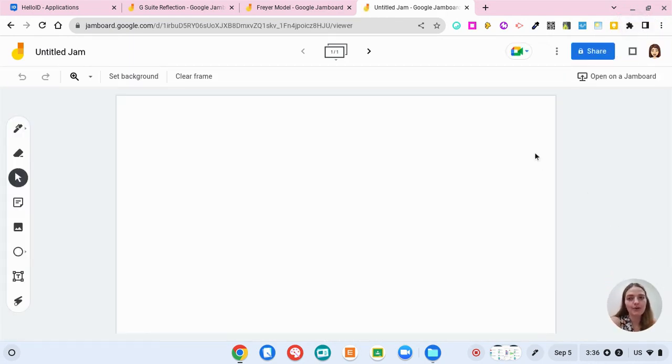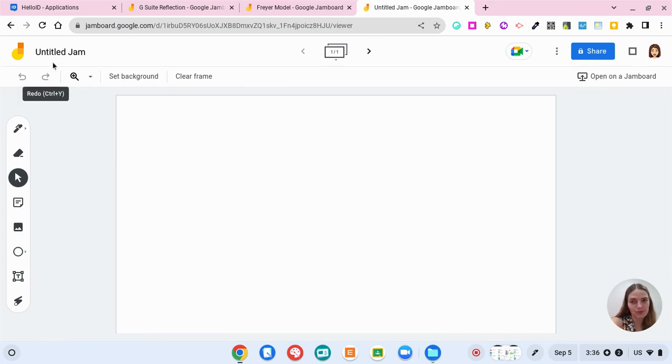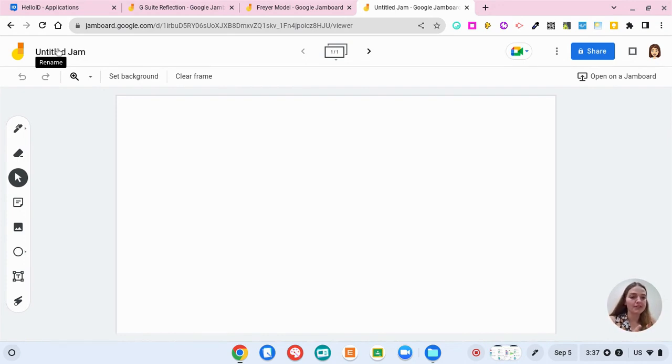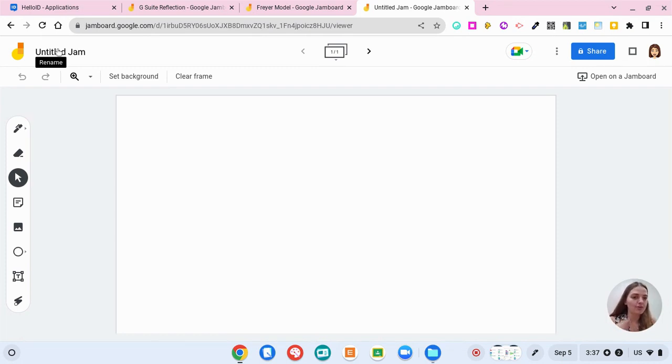So here is our untitled jam, we could call this whatever we want. To give you an idea of Jamboard, Jamboard is a collaborative way for people to all work on the same document and brainstorm ideas or get thoughts out.